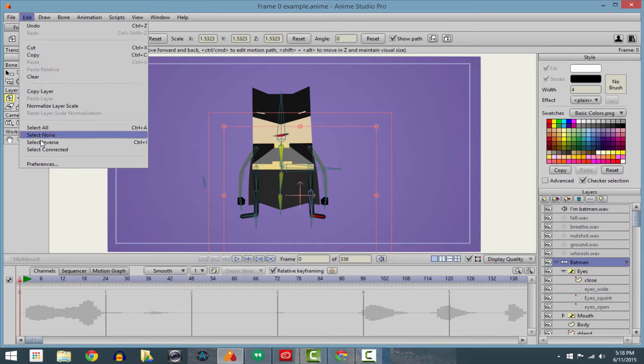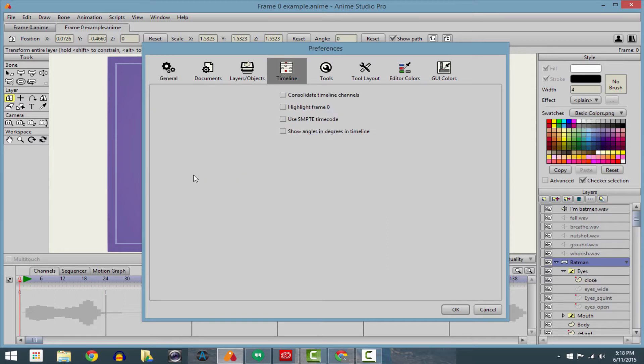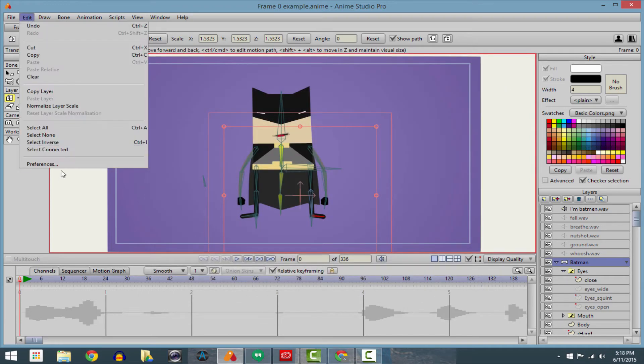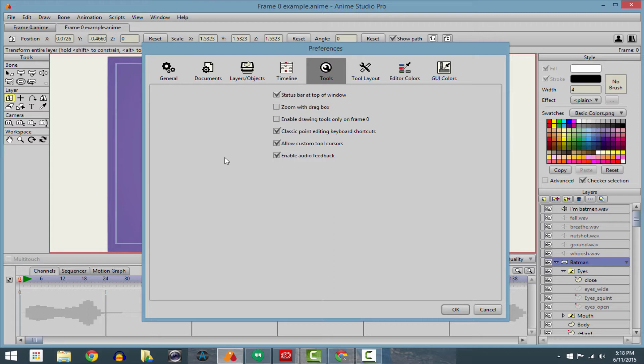First you need to go to your edit, preferences, and get familiar with two important things. The first is highlight frame zero. I'll show you why this is important in a minute. Second, in your preferences, go to the tools tab and click on enable drawing tools only on frame zero.